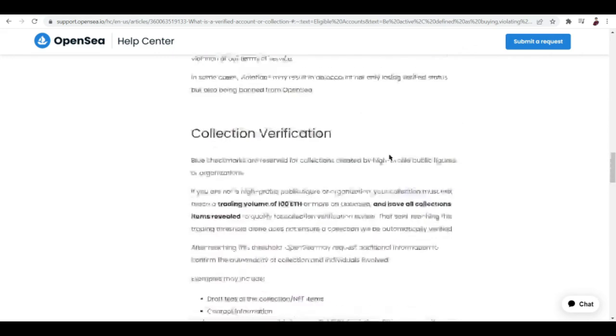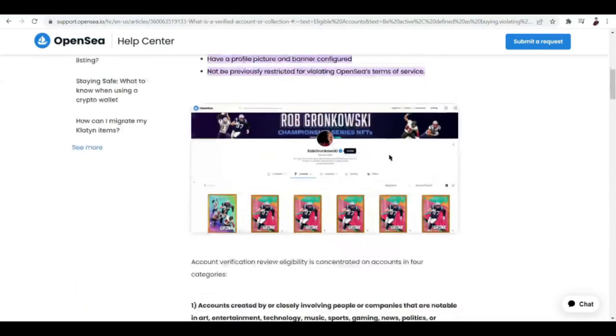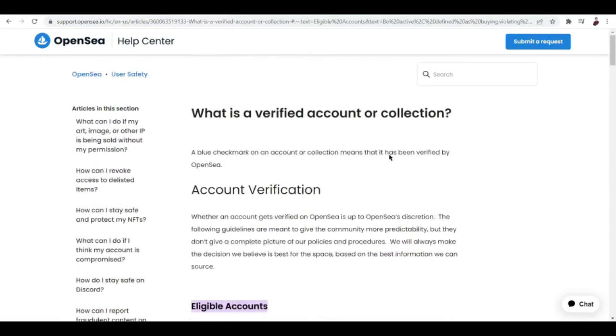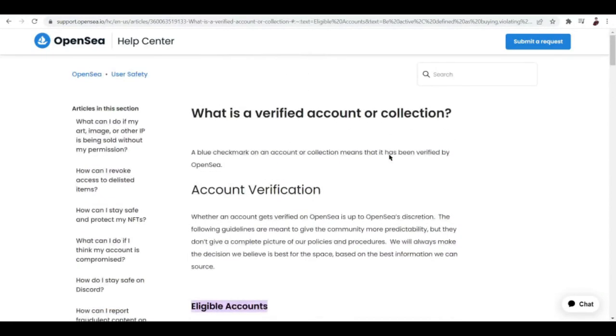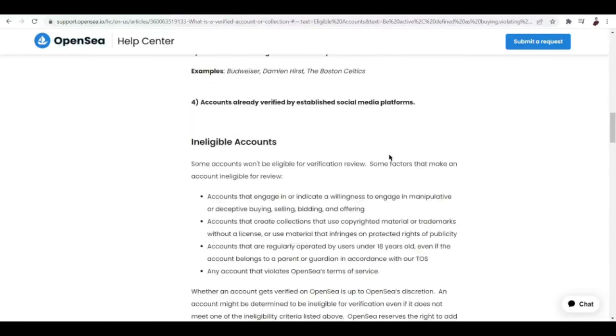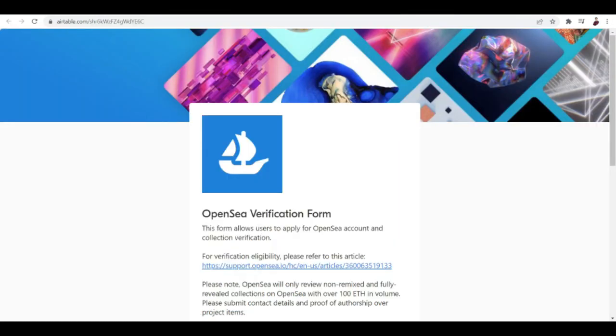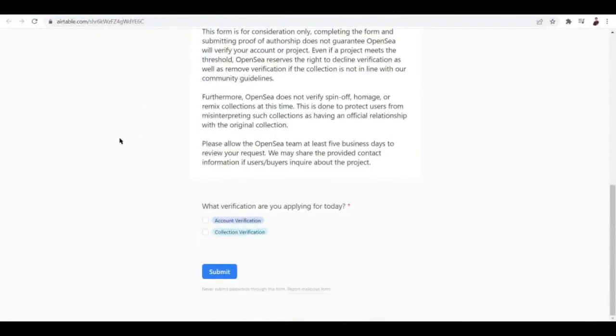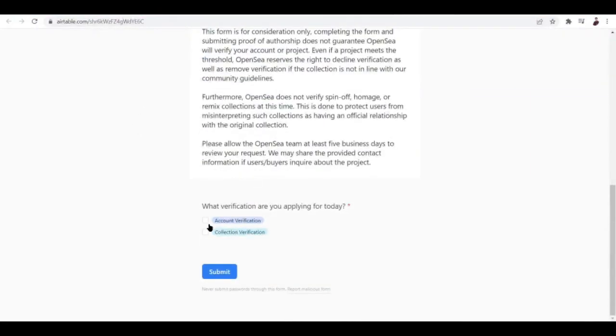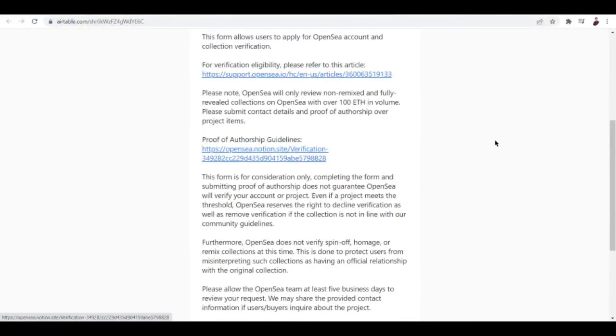So there are two ways to get verified: get your personal account verified or get a collection verified. The easiest way to get verified is to get your personal account verified. One way to do that is to get your socials verified as well, like Twitter, Instagram, Facebook. If you happen to meet all of this criteria of eligible accounts and if you haven't done any of this ineligible stuff by OpenSea, you can actually send in your form here using this link. What you want to do is just choose what verification you're applying for. It can either be for an account verification or a collection verification. It's really up to what you're trying to get verified.